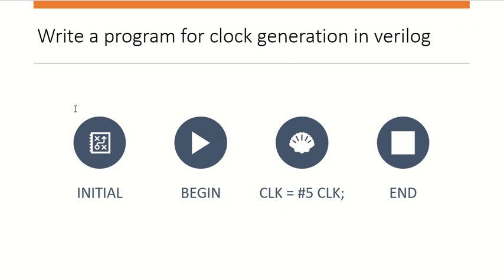The next question was: write a program for clock generation in Verilog. I told the program, which is pretty simple: inside an initial block, set clock equals zero, then use '#5 clock = ~clock'. The delay value depends on the desired period of the clock.